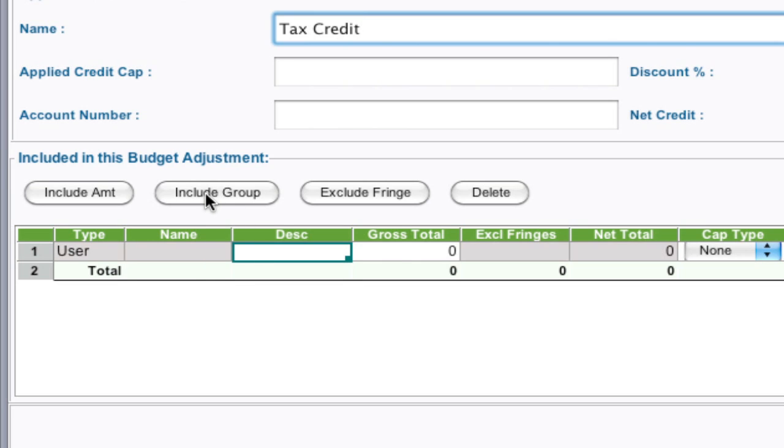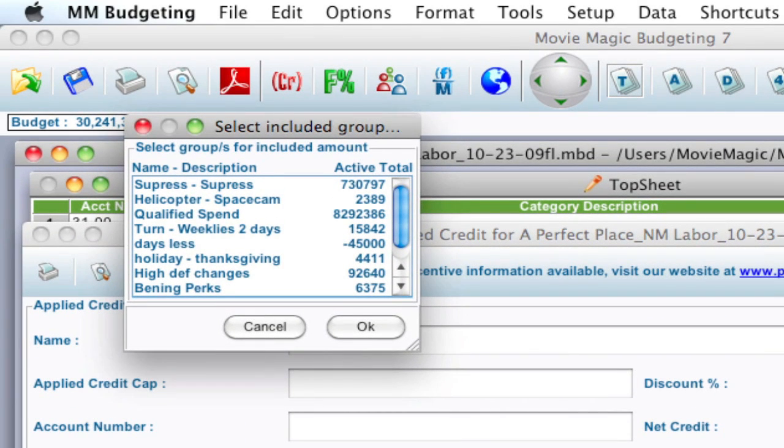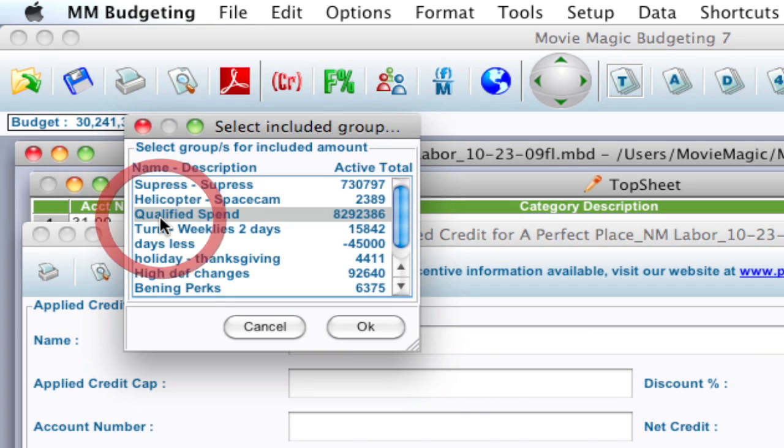The easiest way to get started with the applied credit is to just select Include Group. That's if you've tagged specific detail lines into a group, which I've done already. I've called specific detail lines, I've tagged them with Qualified Spend. So I'm going to select that group and click OK.